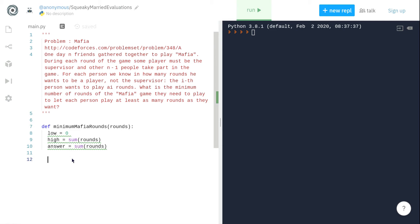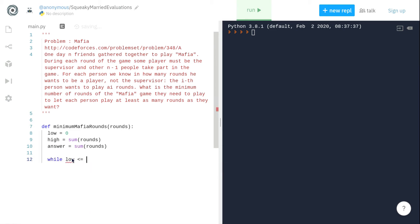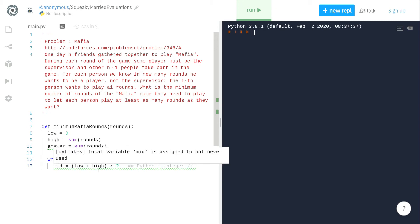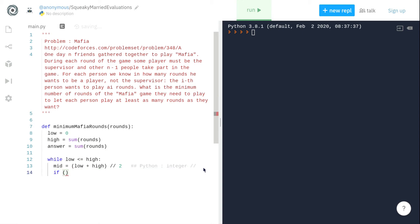Now we'll write code for the binary search. While low is less than high, we define mid equals to low plus high by two. In Python, integer division is represented as a double division sign and not a single division sign. So we have defined mid and now we condition this on this function, can_satisfy_everybody.